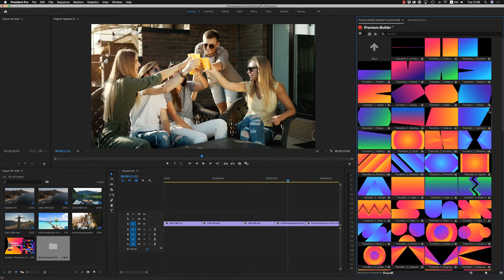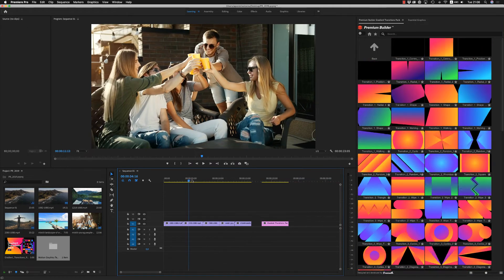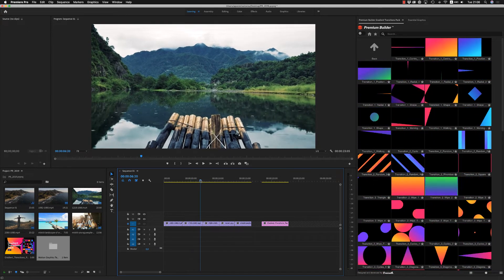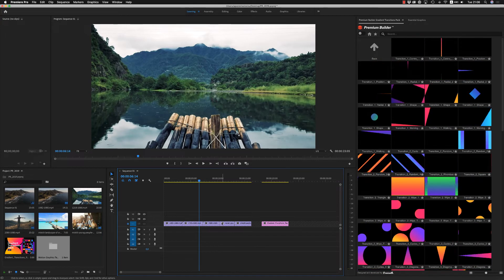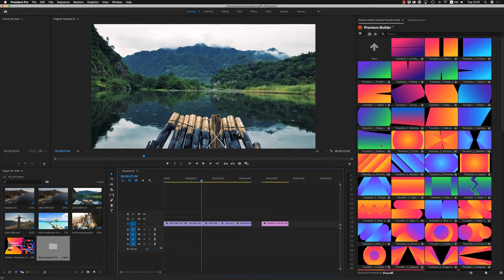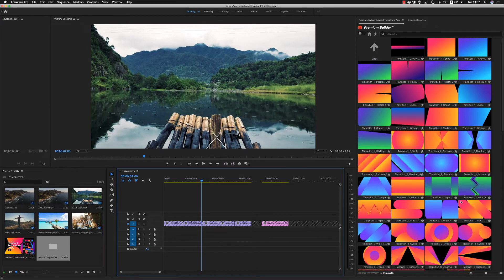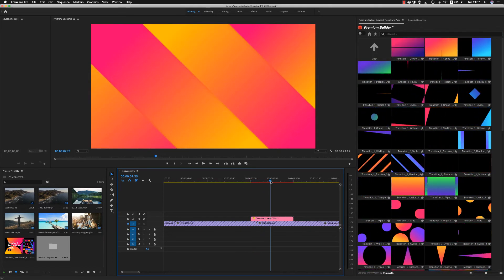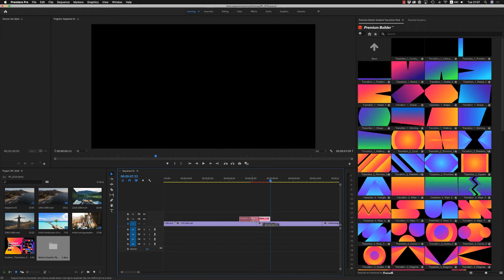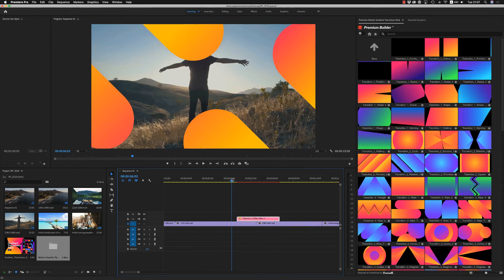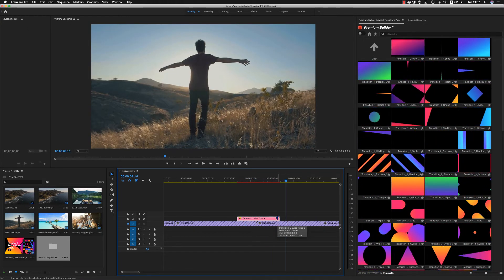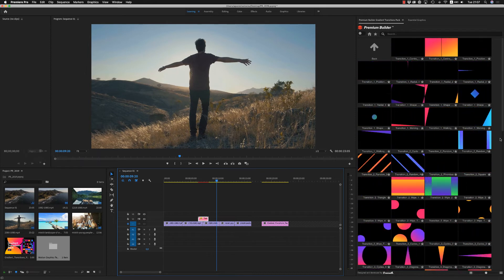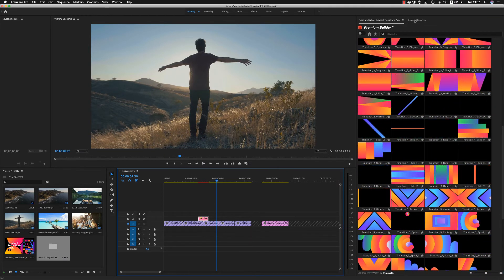From the Premium Builder you can see the transitions in action, and then to add one you need to lock the timeline sequence here, then double click. Find where the transition is, open it again, and you have the transition placed in your sequence.